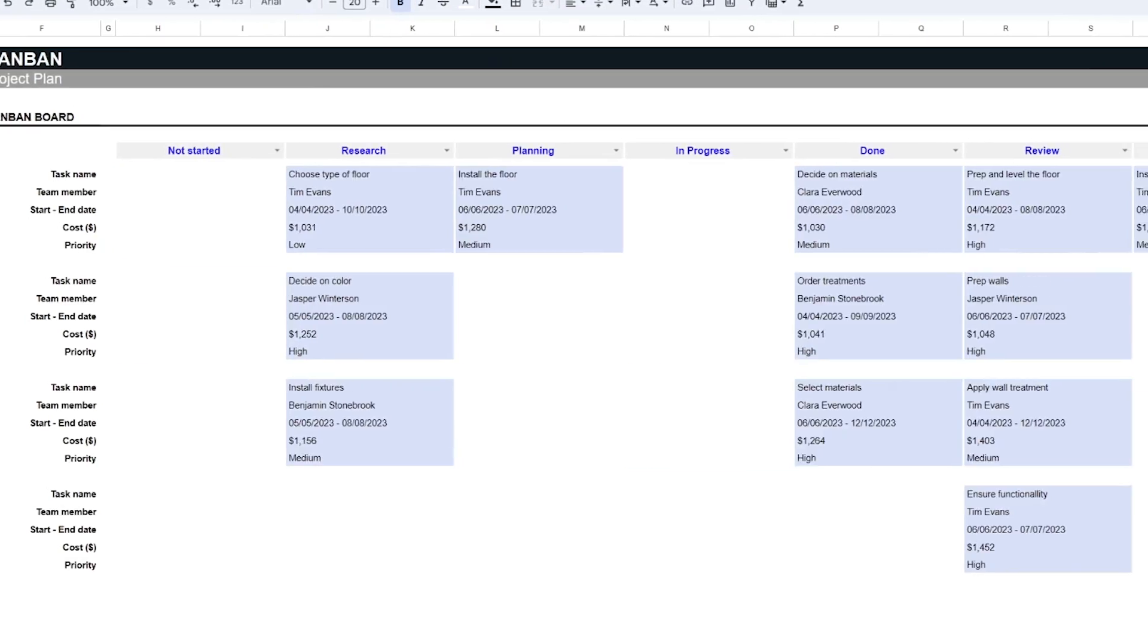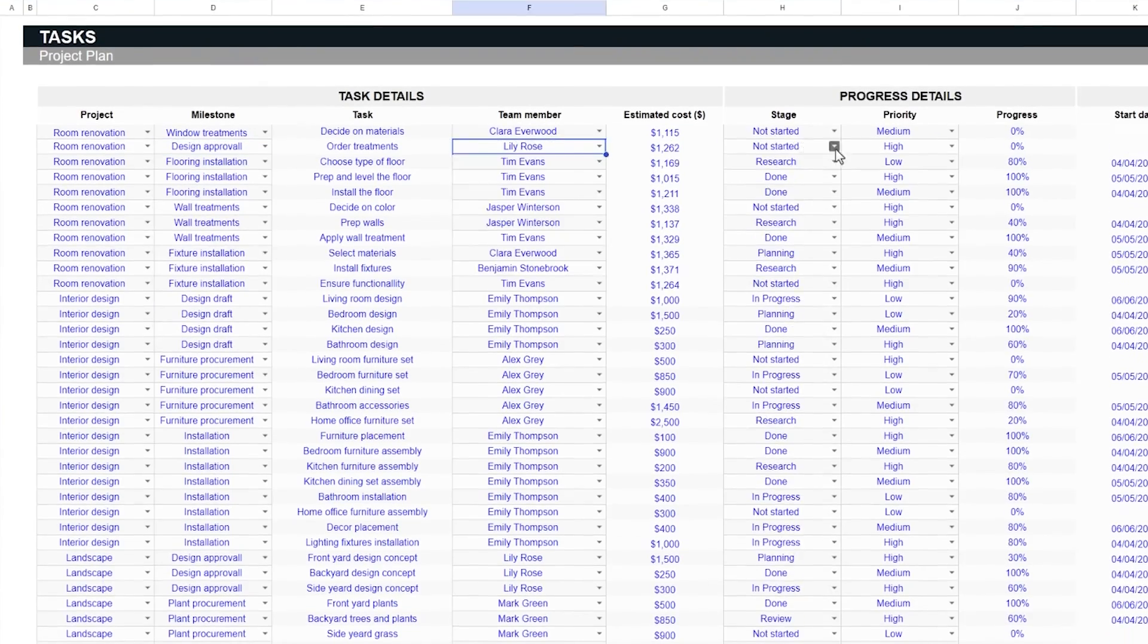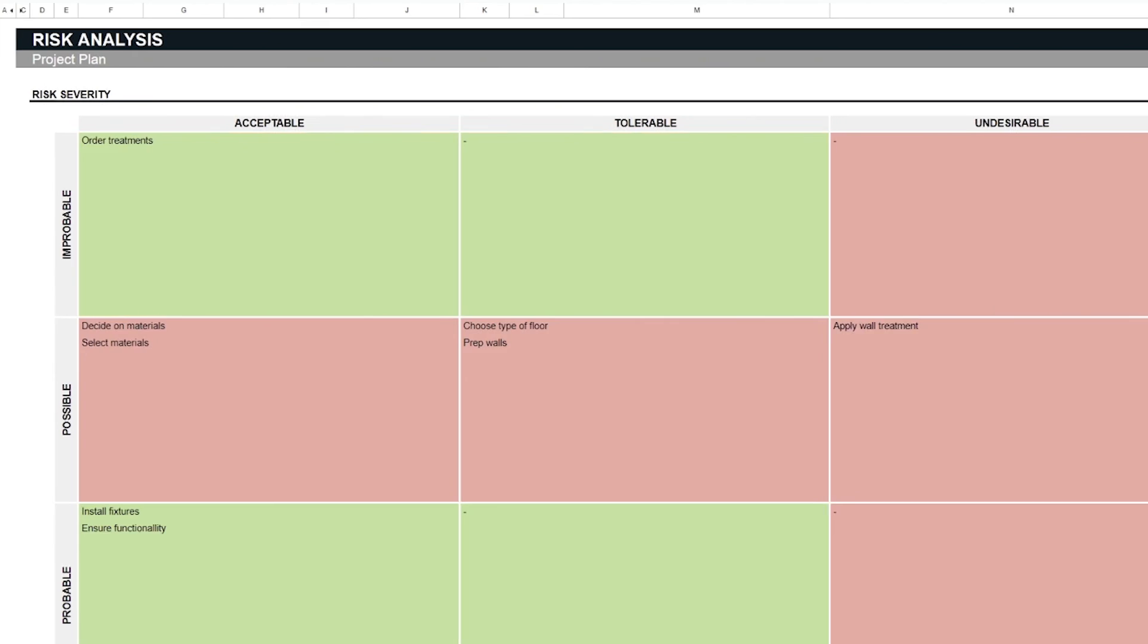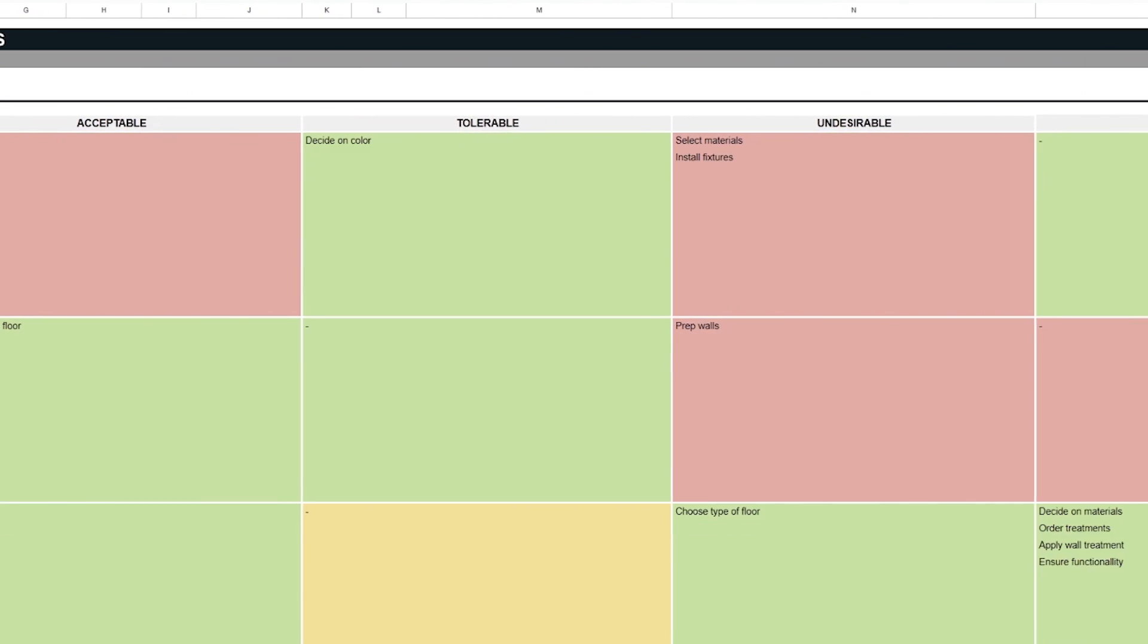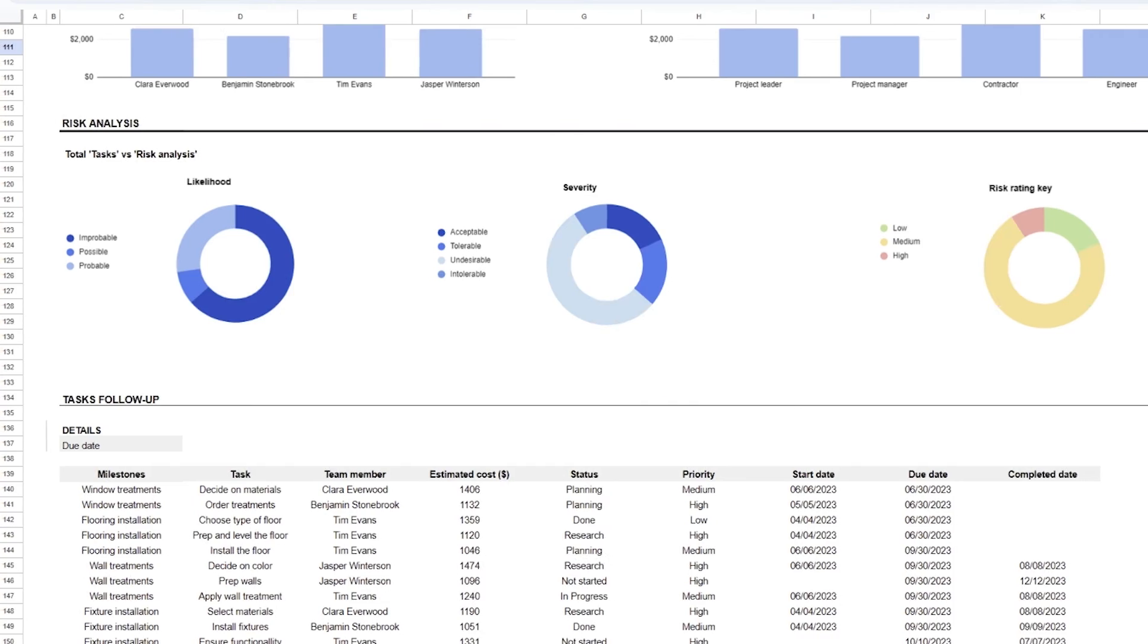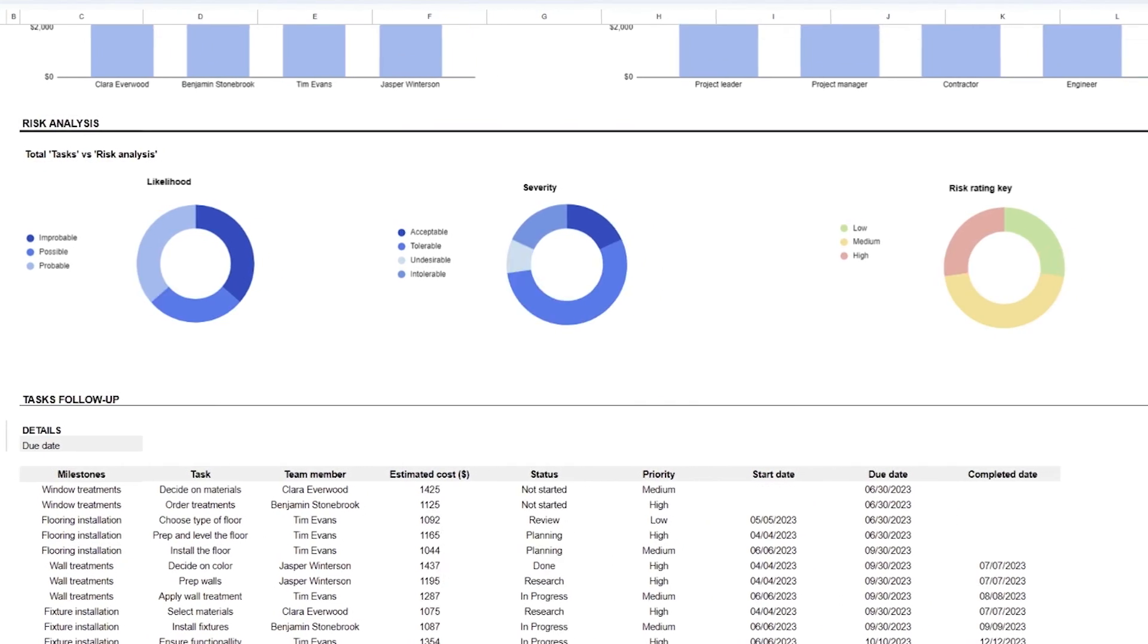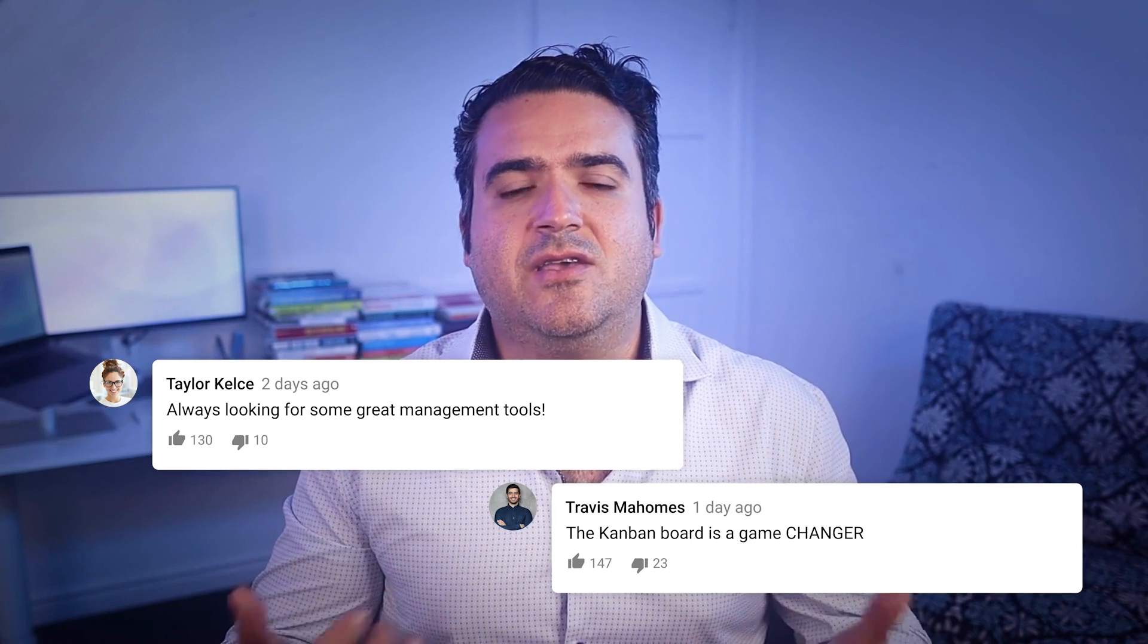Managing a complex project like the Elm Street renovation goes beyond major milestones. It's about ensuring that every intricate detail aligns for a seamless execution. The project plan template we've created provides a structured approach to handle everything from task assignments and prioritization to risk assessments. It can be downloaded in Microsoft Excel and Google Sheets for a clearer perspective on your next projects. We value your feedback. Please share with us your experiences using the template and any other project management insights you may have and drop them in the comments. Thank you so much for watching.